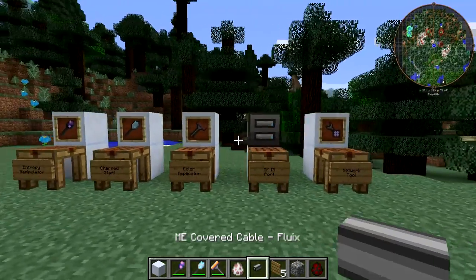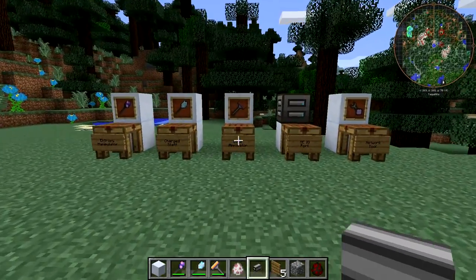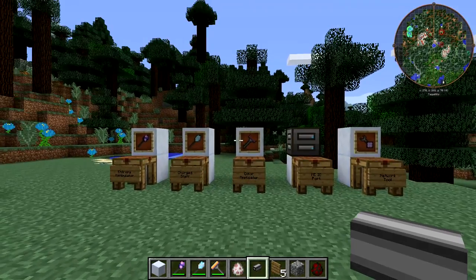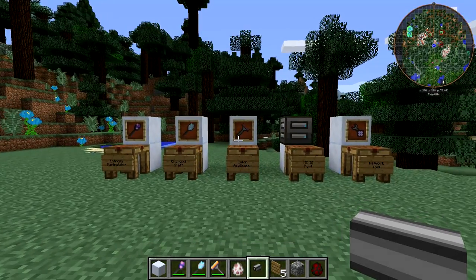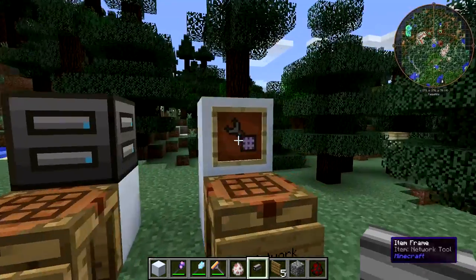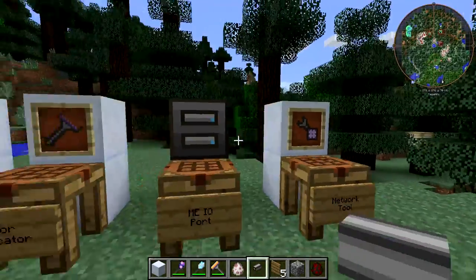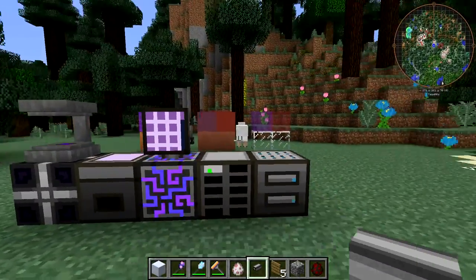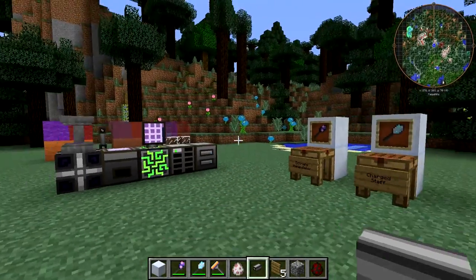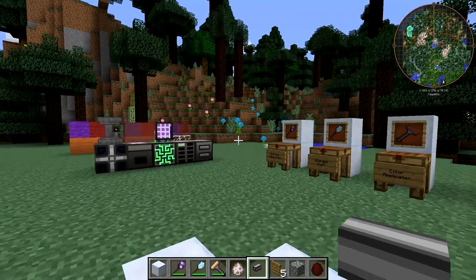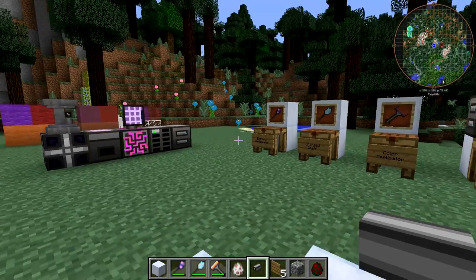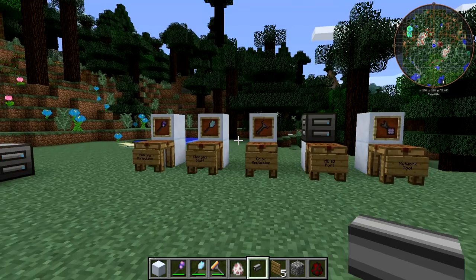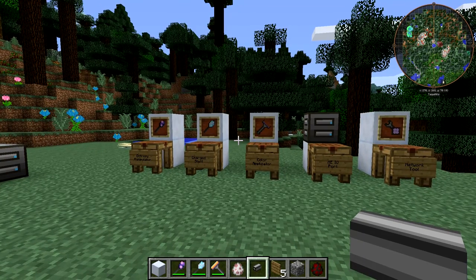So these are interesting tools. They might not be the most useful thing in the universe, but they are fun and they have their use. The Network Tool in particular seems like a very useful tool, especially if you have a lot of facades on your ME network cables. So that's actually it for this video.